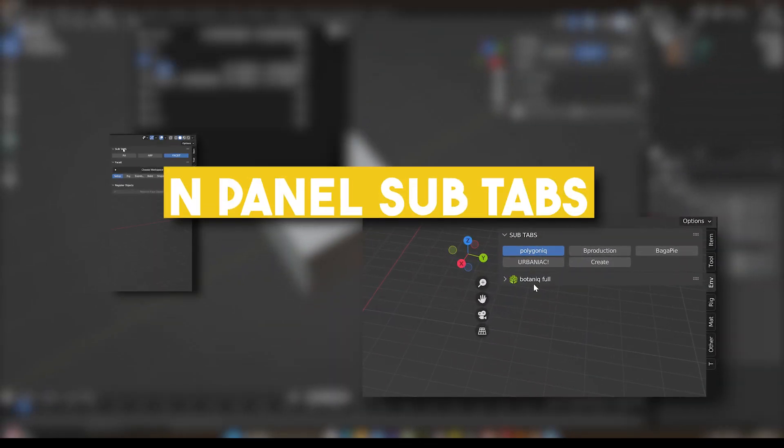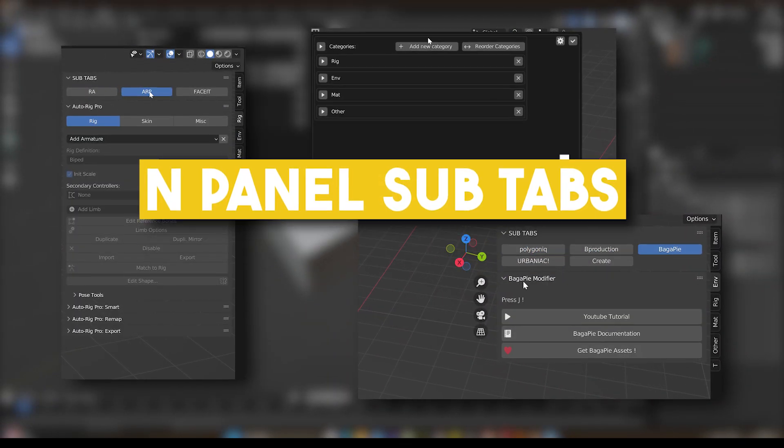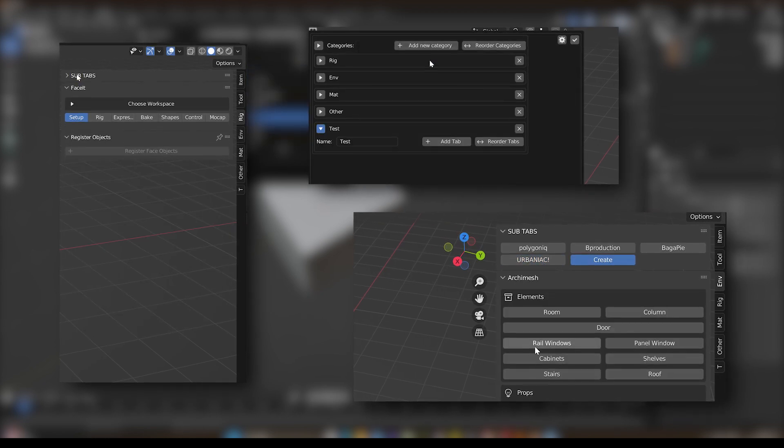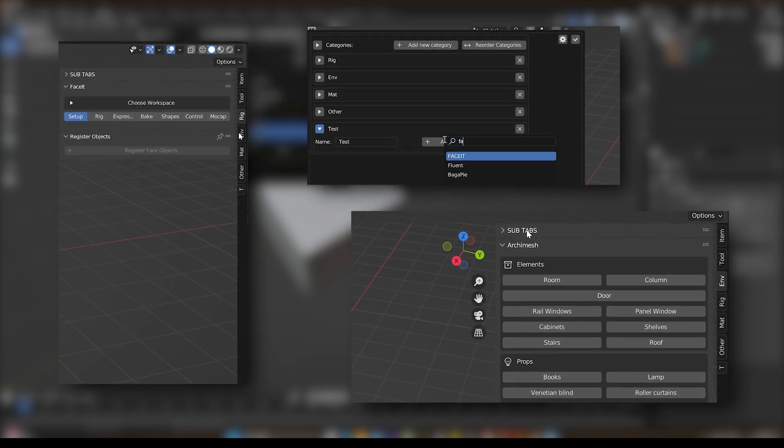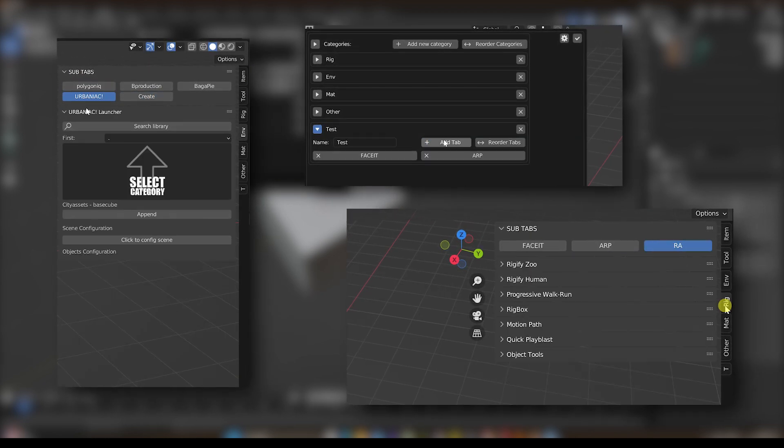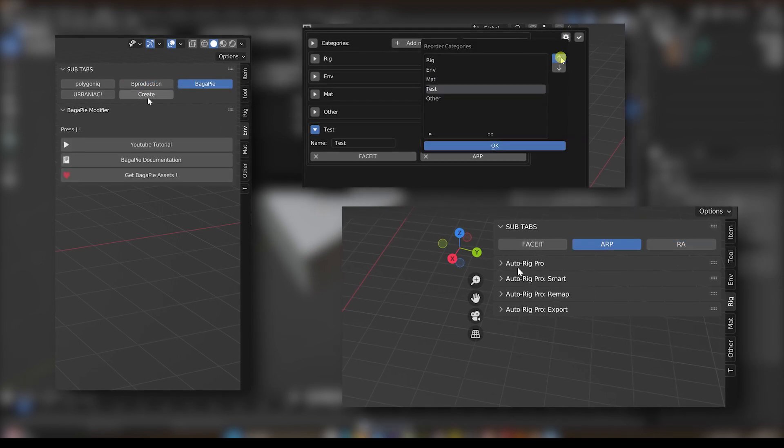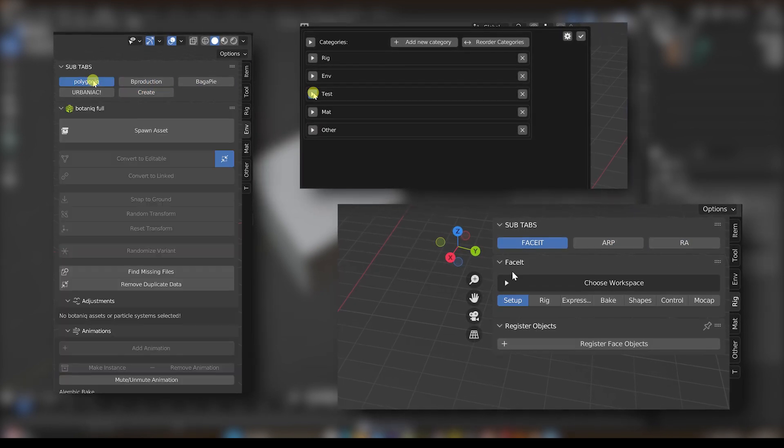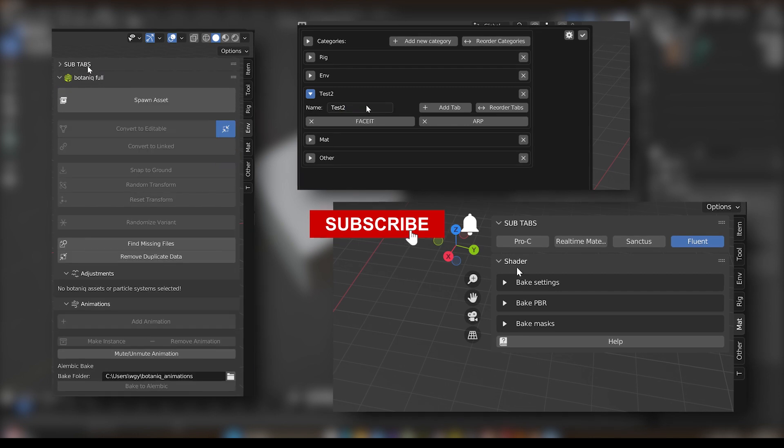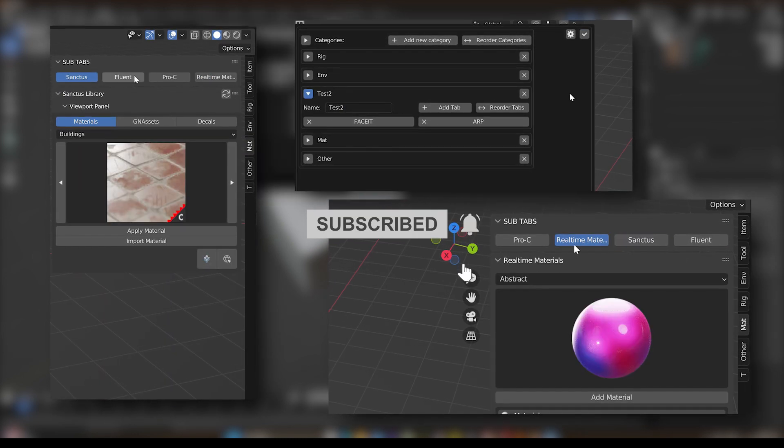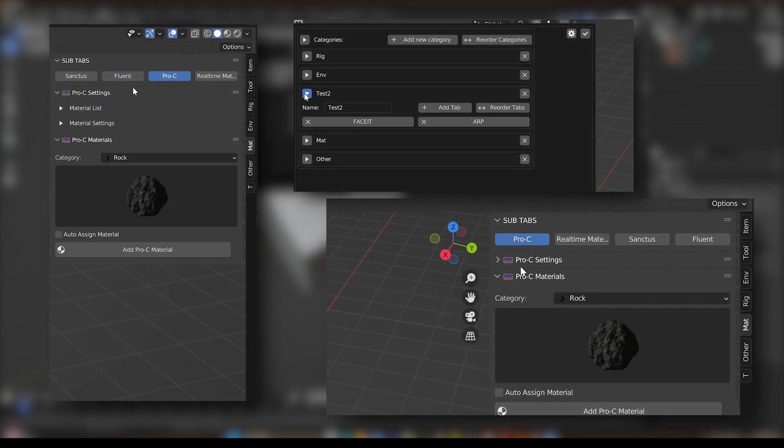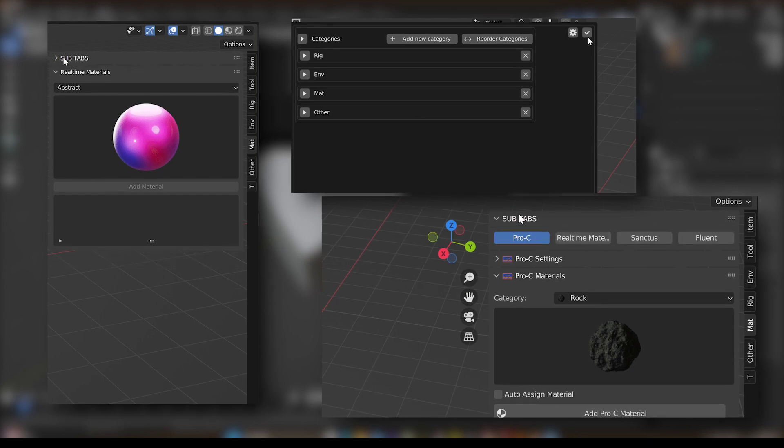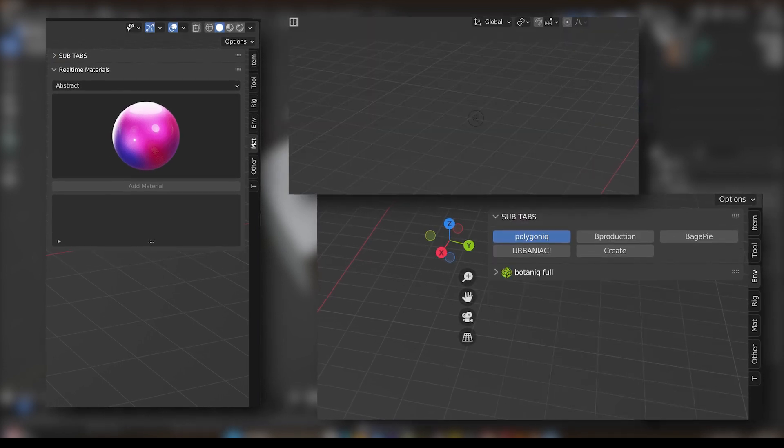So guys, if you are interested in this add-on, you will find all the necessary links in the description. I hope you guys found this video useful and informative. If you did, please give it a thumbs up. You can also subscribe to this channel to receive more videos like this. Thank you very much for watching and I will see you in the next one.